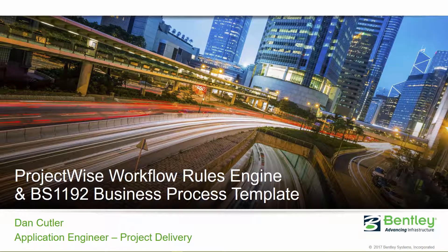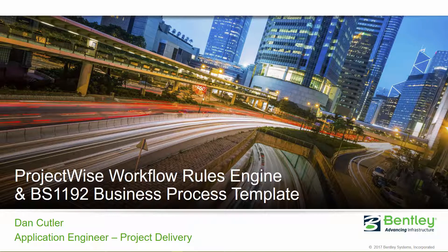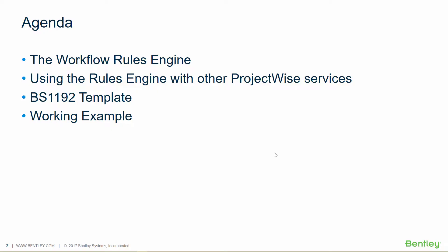ProjectWise Workflow Rules Engine and BS 1192 Business Process Template. The agenda for today is the ProjectWise Workflow Rules Engine, some ideas for using the Rules Engine with other ProjectWise services such as Bentley Automation Service and Project Sharing Cloud Service.